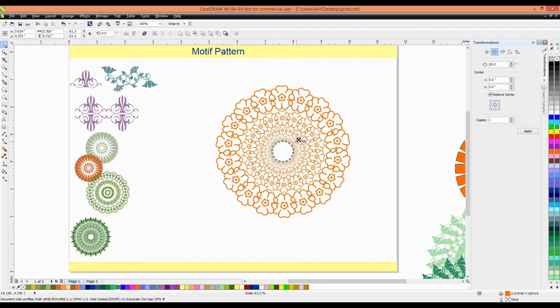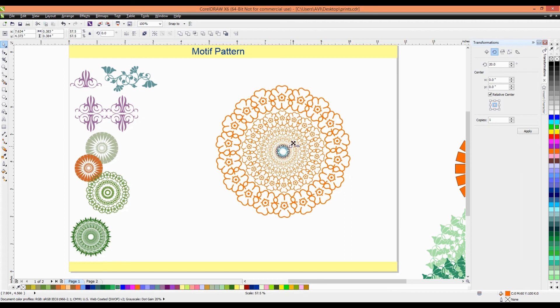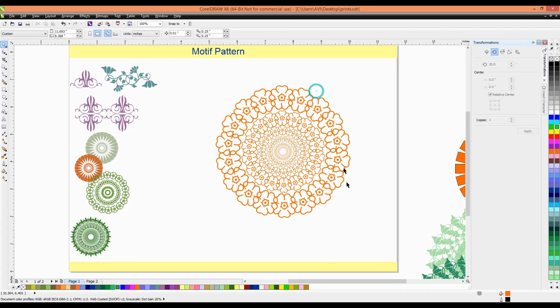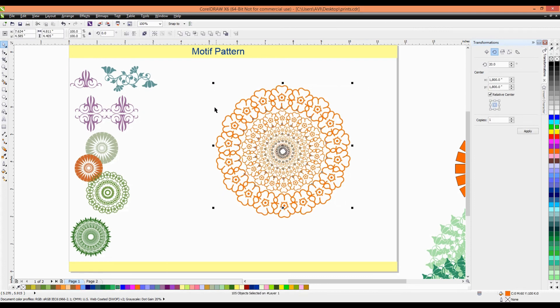And again, decrease the size and put copy through right click of the mouse. And again, put down and right click. So, that you can make a different kind of motif like this. It's very interesting.